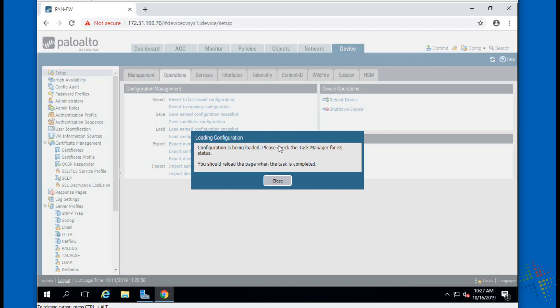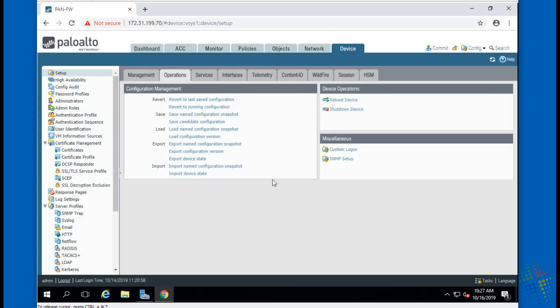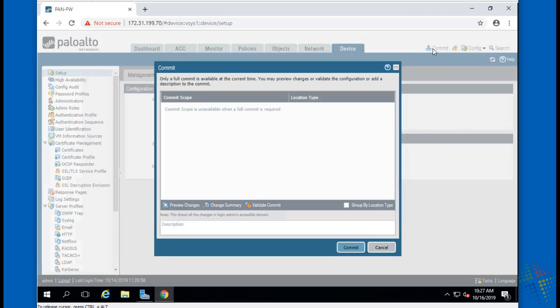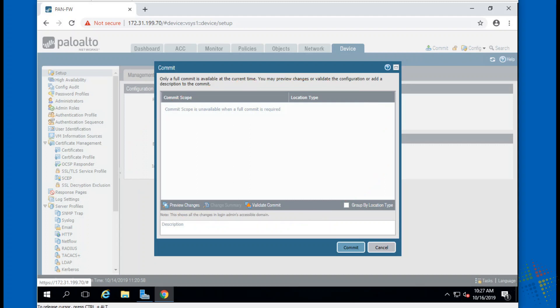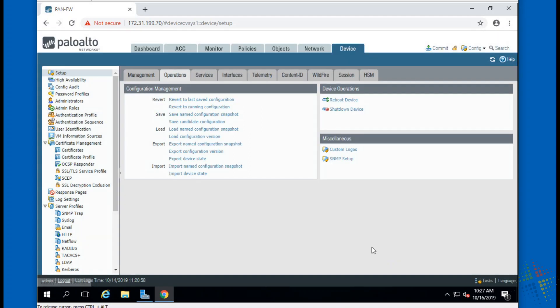So config is being loaded, and then once it's done I believe I hit commit and it will show any pending changes. Now in this case, there's nothing here because I just saved this configuration and then I just loaded it. There's no configuration changes, nothing to worry about.